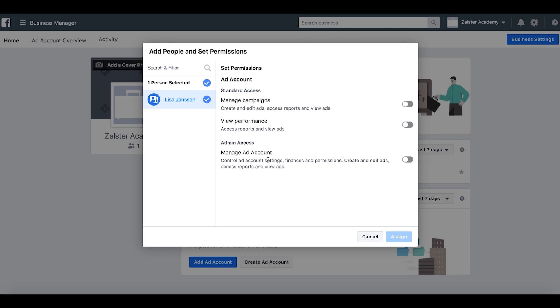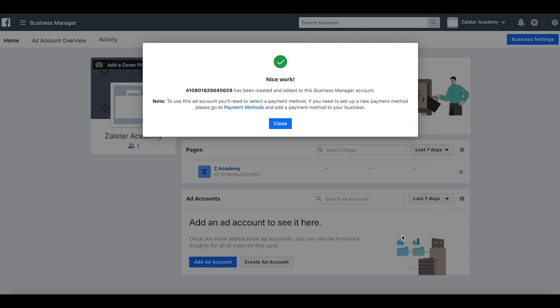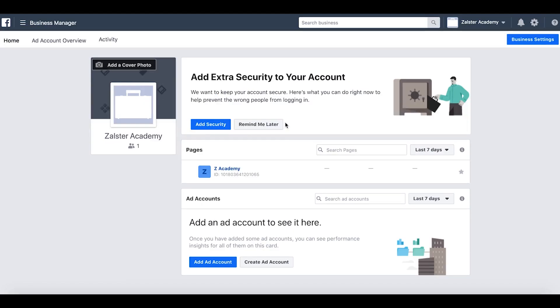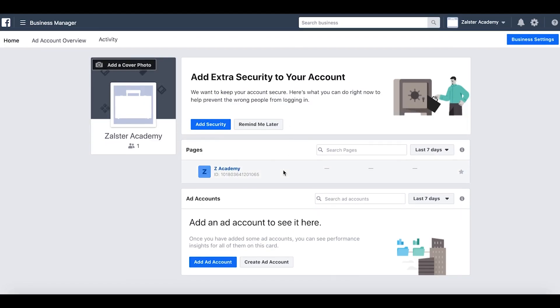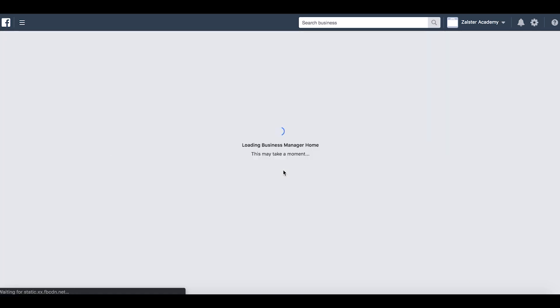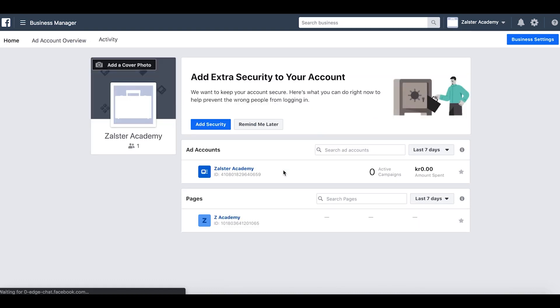Now let's click assign. Our ad account has been created and it has been added to your Business Manager account. Then we will click close. And the same here, you probably need to do a refresh of your page and then your ad account will appear.